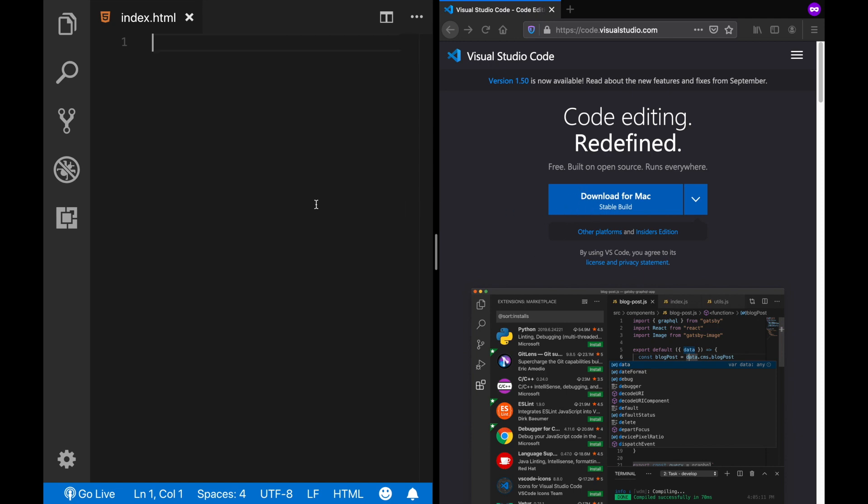Now after you create your HTML page and installed the extension, then you should be able to see a go live button right below on this blue field. And if you don't see that, then just restart VS Code and try again. Because sometimes the configurations may require a restart.